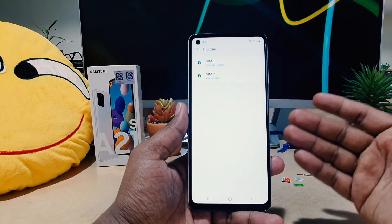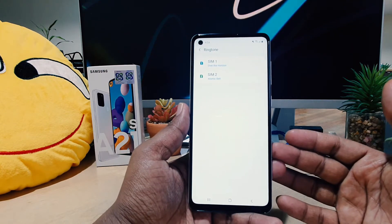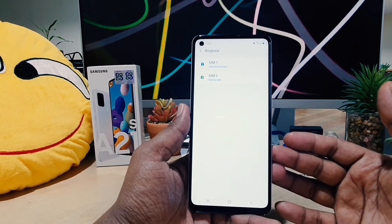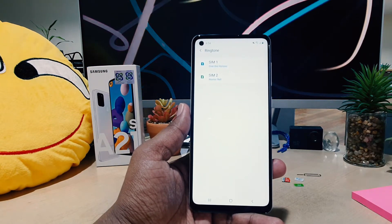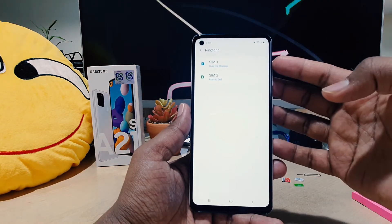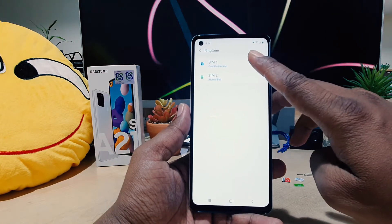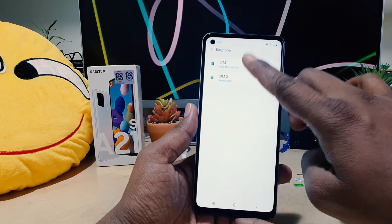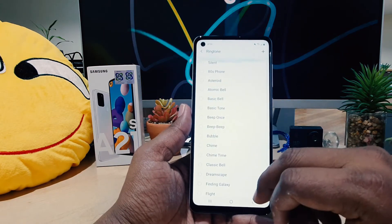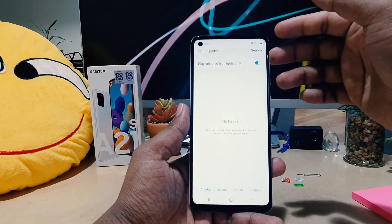As you know, the Samsung A21s supports dual SIM cards. So if you want to set a different ringtone for a particular SIM card, you can easily choose — you can see here SIM 1 and SIM 2. For example, if I want to change the SIM 1 ringtone to my favorite ringtone, you can easily choose any of the available ringtones.